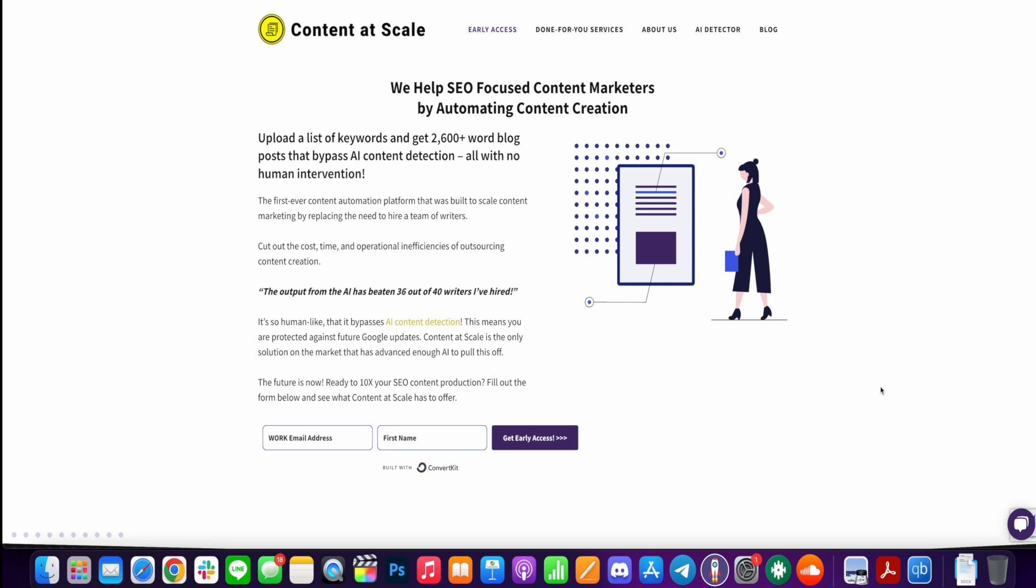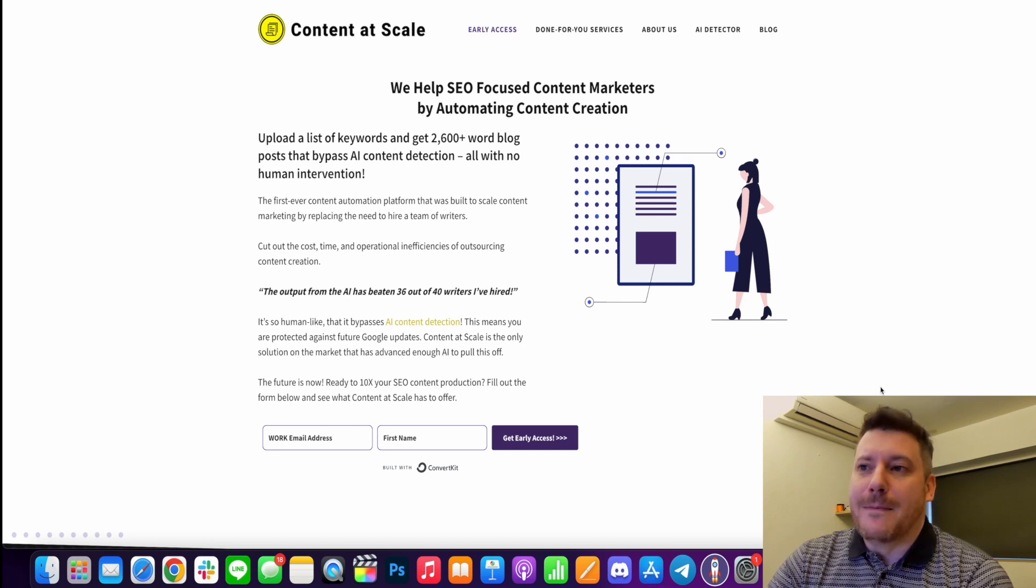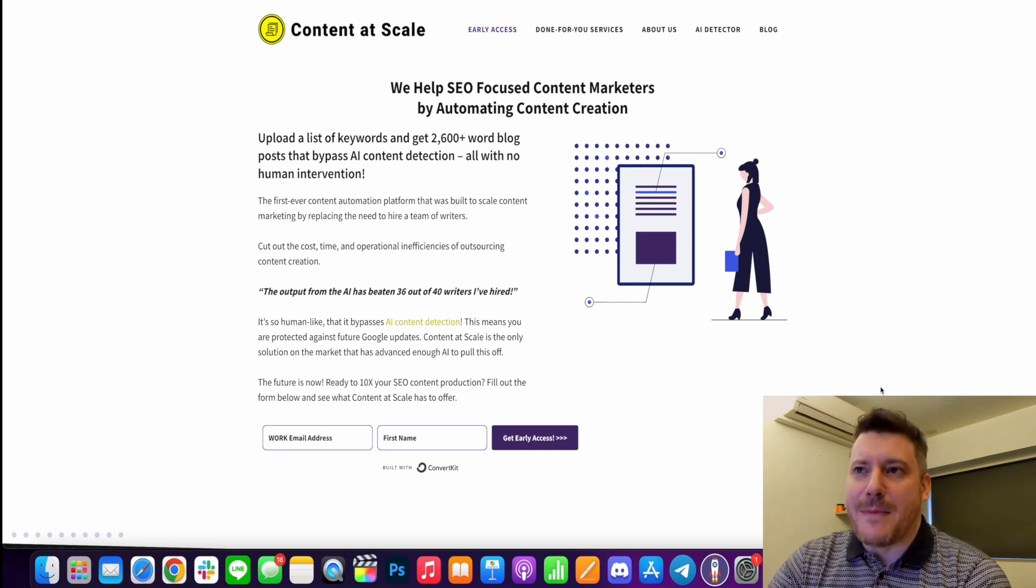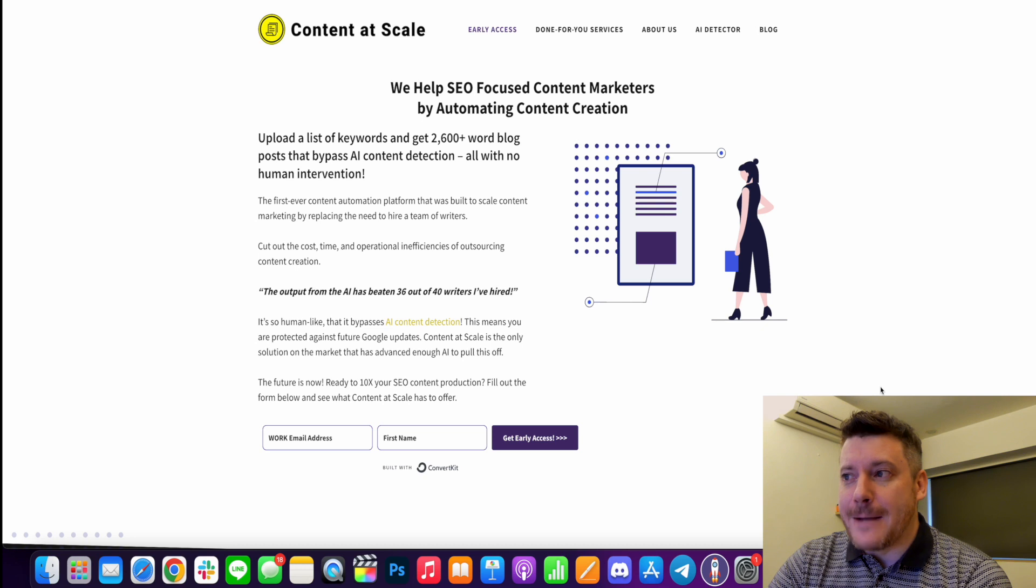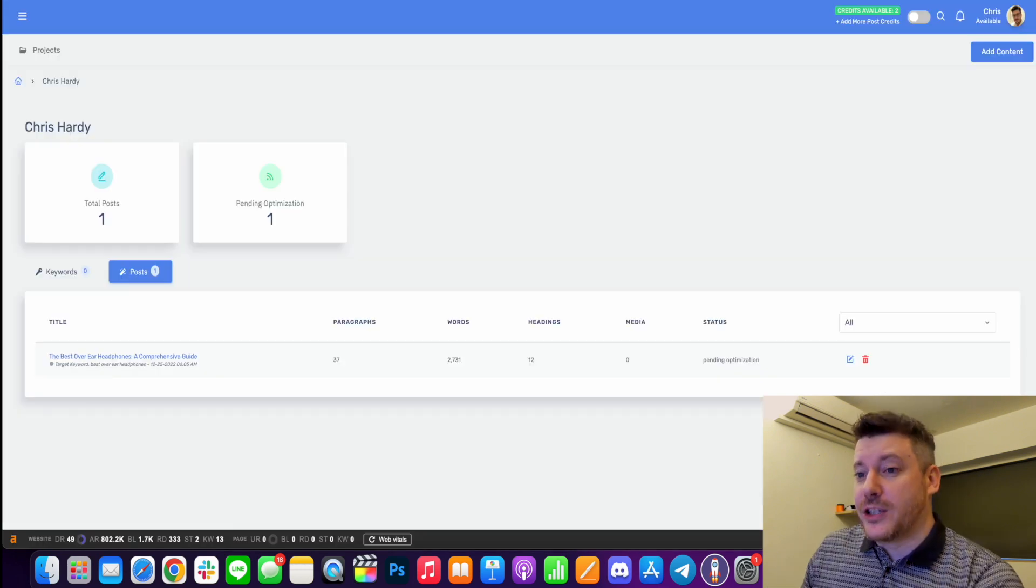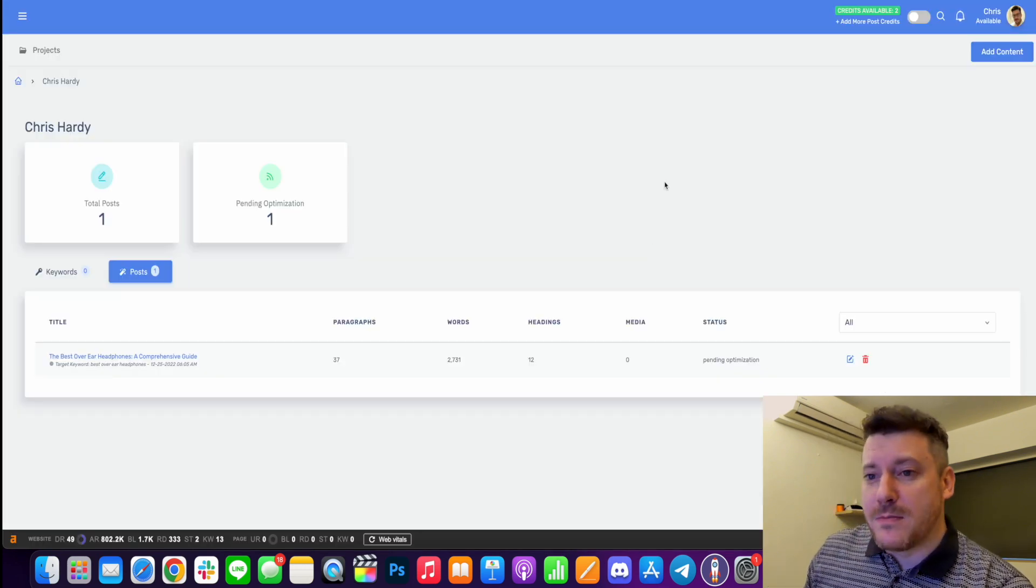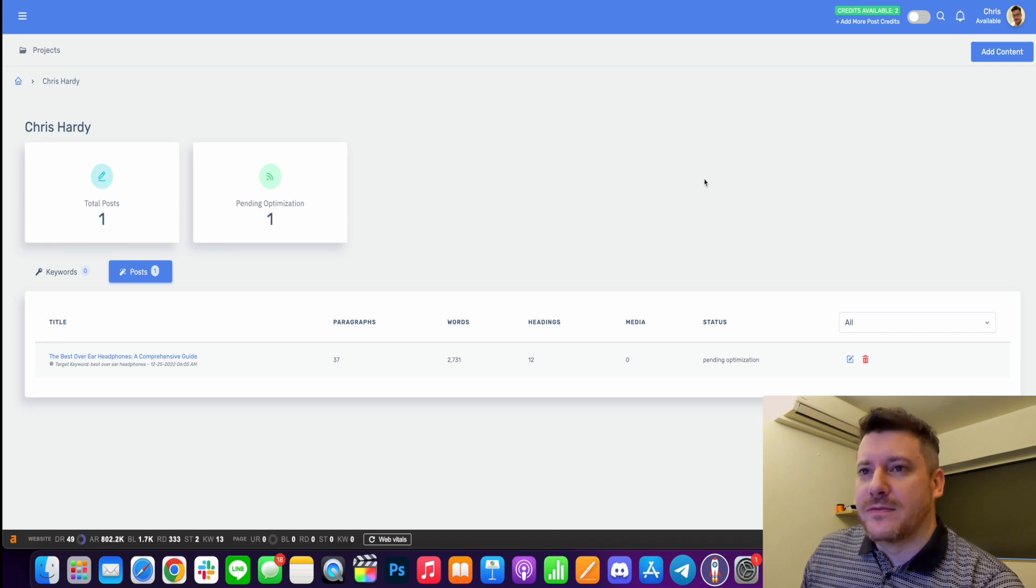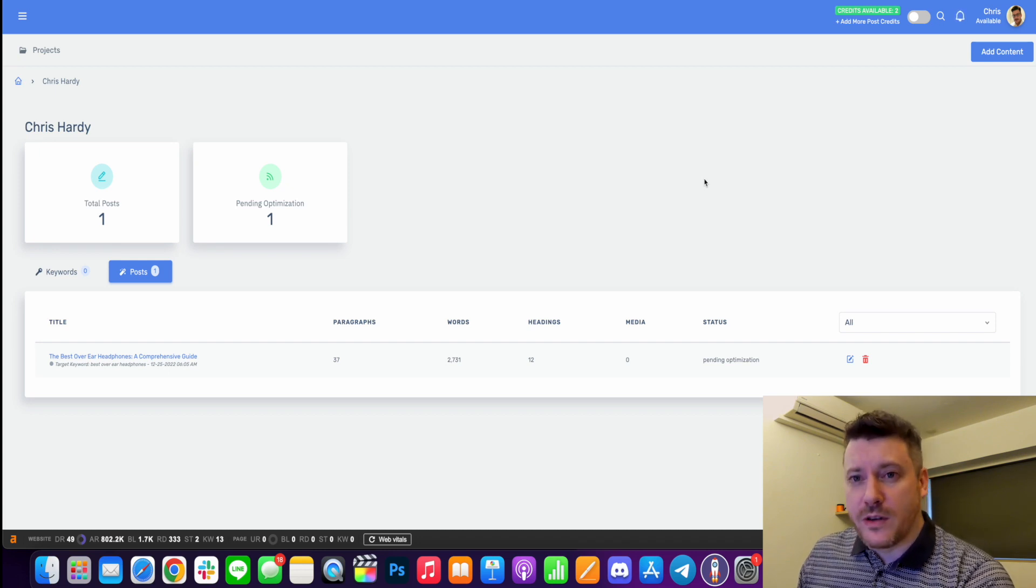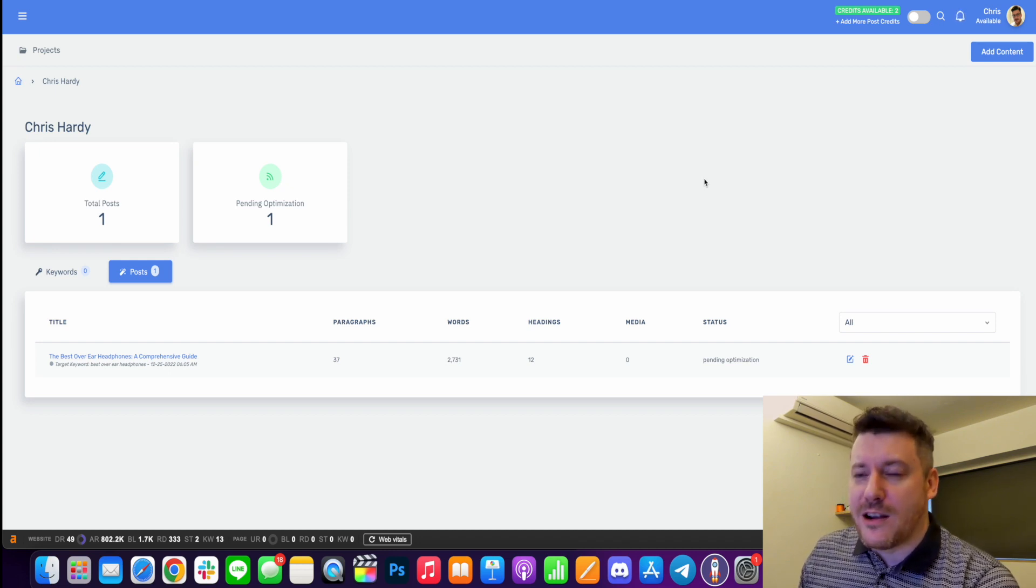So tools like on-page AI or Hugging Face's free AI detector cannot tell that the content produced using Content at Scale is AI content. You might not be able to say that about platforms like Jasper or Copy.ai. So the best way to show you what it's all about is probably just to jump right in and take you on a walkthrough of what it looks like to create content.